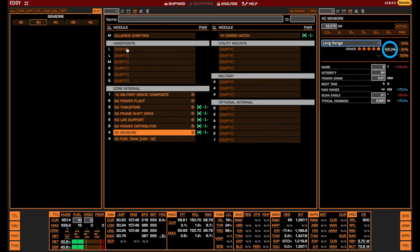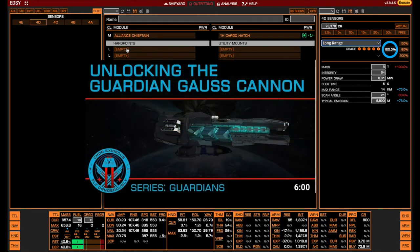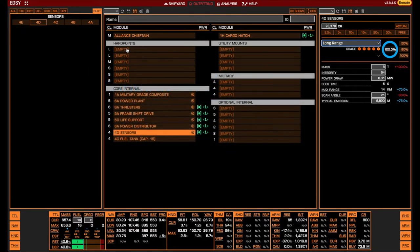Moving on to the hardpoints, the bread and butter weapons of AX Combat are the Guardian Gauss Cannons, which come in two sizes: medium and small. They can be unlocked and bought at the Guardian Tech Broker, and the link to Exigeus' excellent video on how to unlock them is included in the description. If you are serious about going into AX, you will need to unlock both sizes and you may as well unlock the Guardian Module Reinforcement packs while you are anyway traveling to Guardian Space.